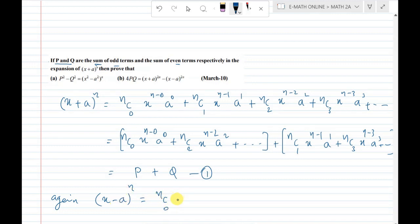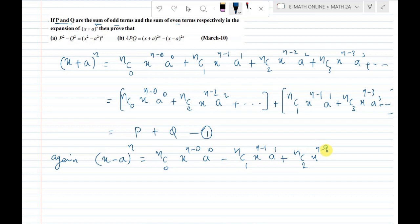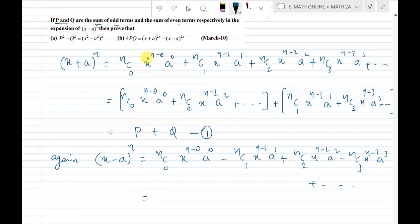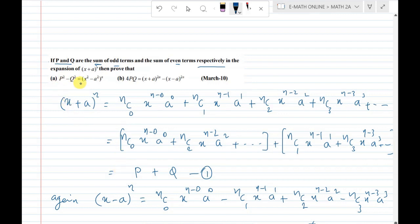The expansion of (x - a)^n is: nC0 x^n · a^0 minus nC1 x^(n-1) · a^1 + nC2 x^(n-2) · a^2 minus nC3 x^(n-3) · a^3 + and so on. The odd terms give p and the even terms give q, so this equals q minus p.